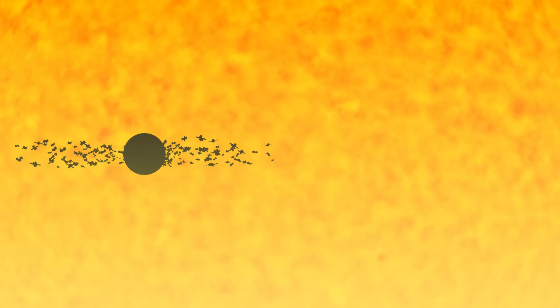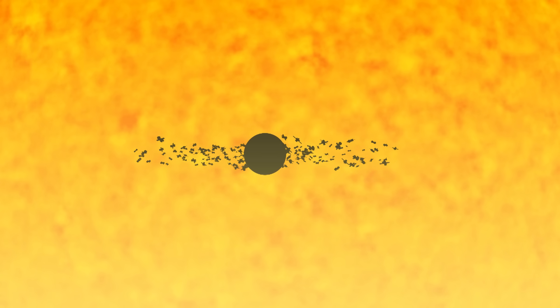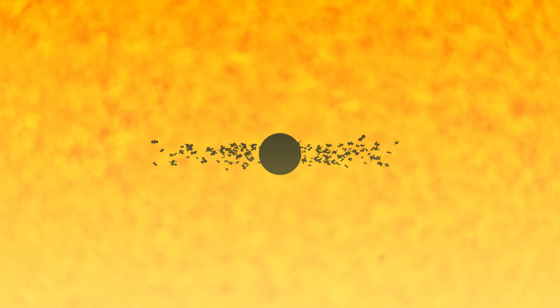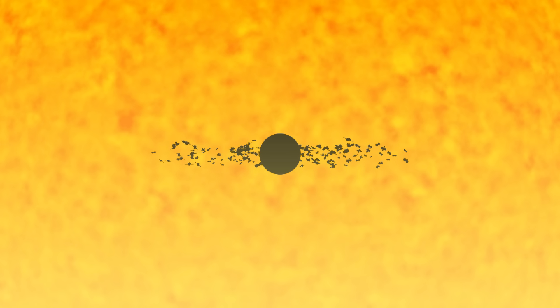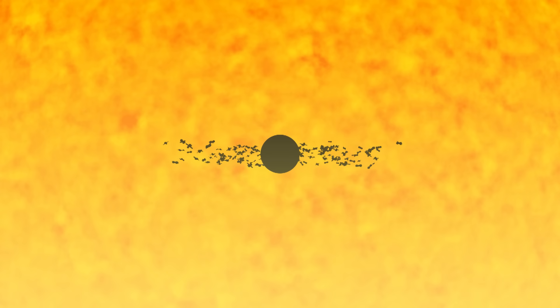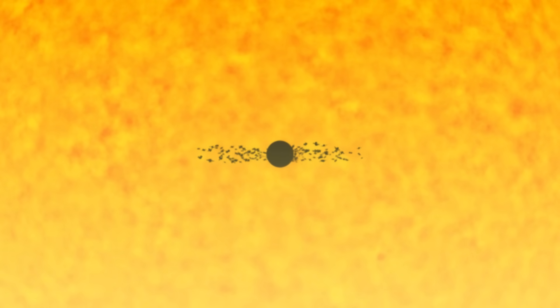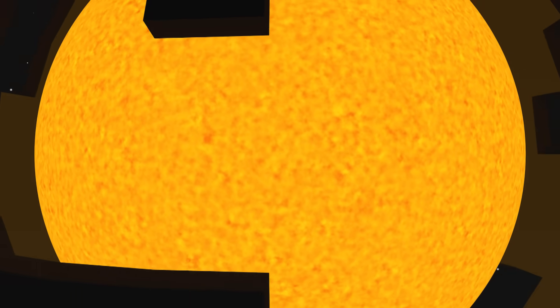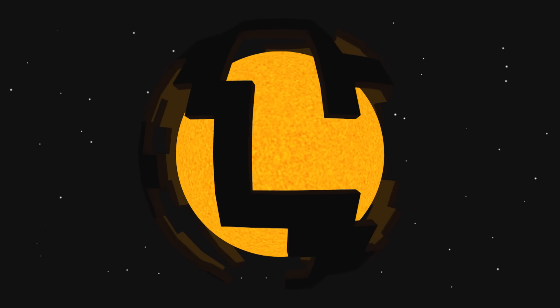In addition to biosignatures, we may be able to detect signs of technology. For instance, an exoplanet surrounded by a dense orbital belt of artificial satellites or space debris could be detected during transit of its parent star. This would be an example of a techno-signature. A more extreme example would be a megastructure.